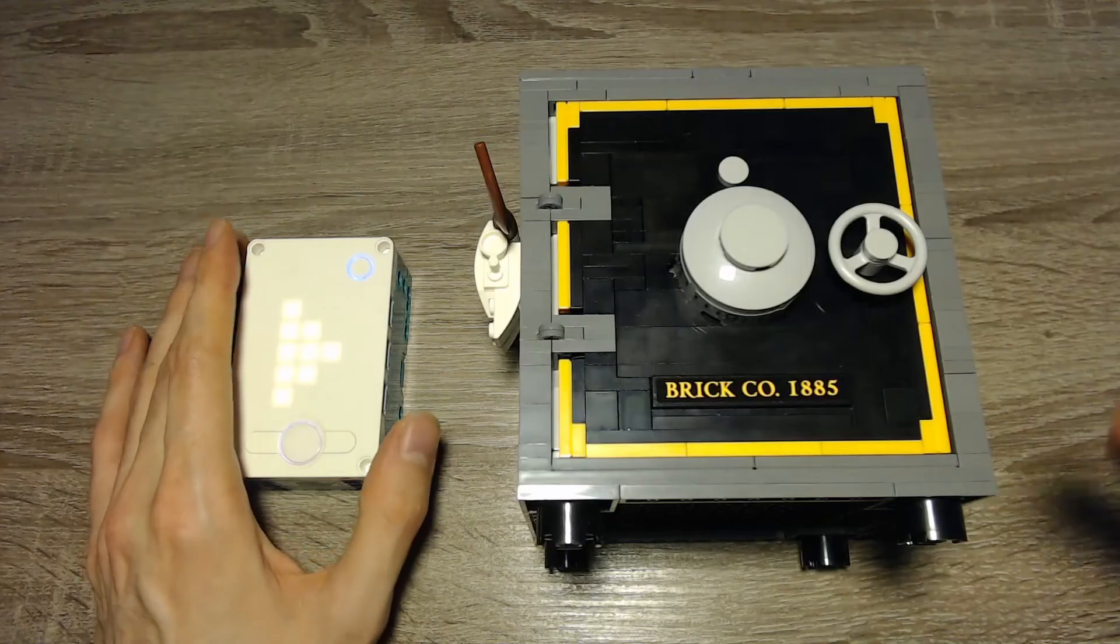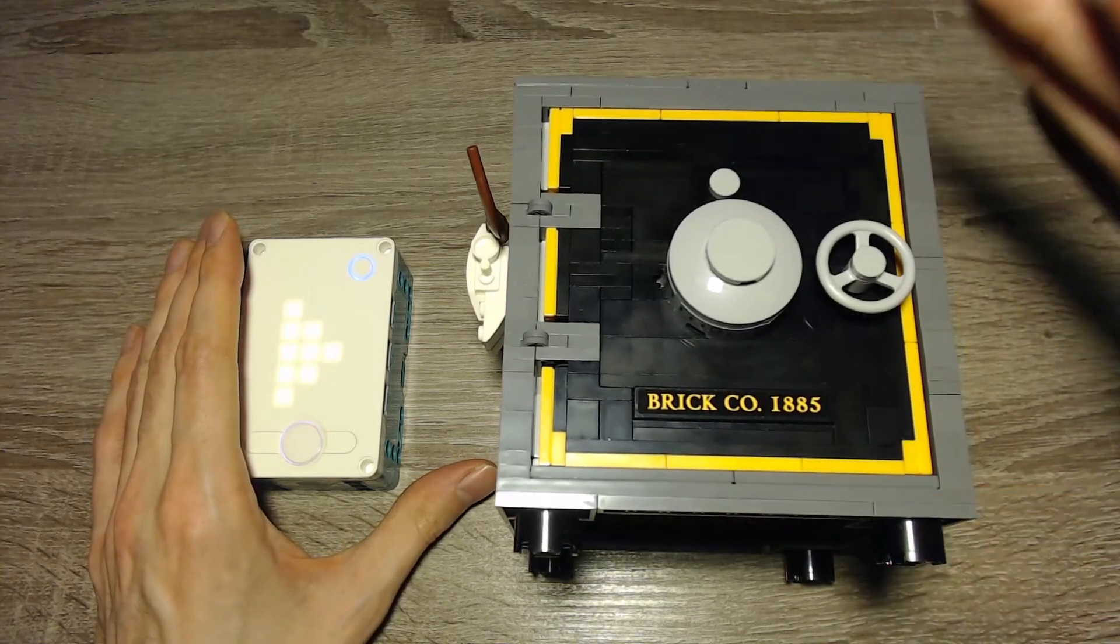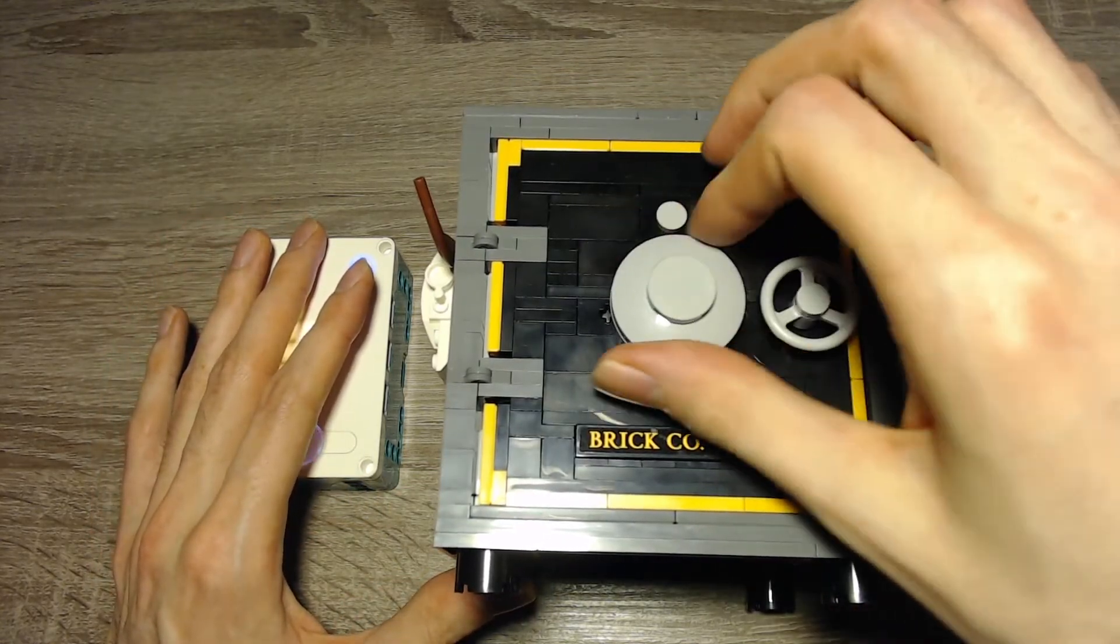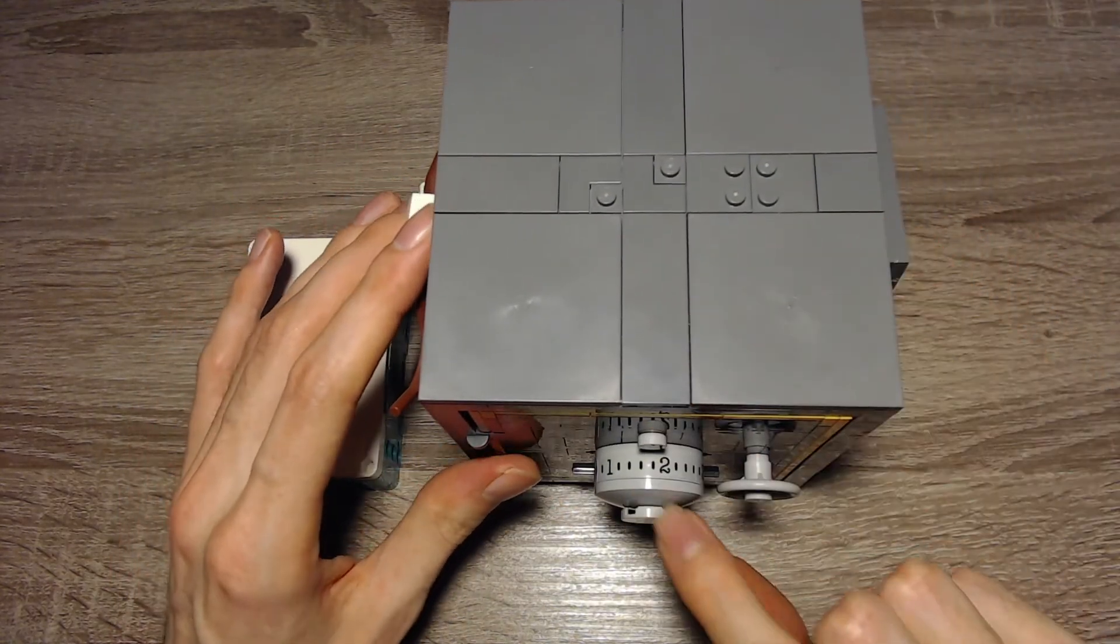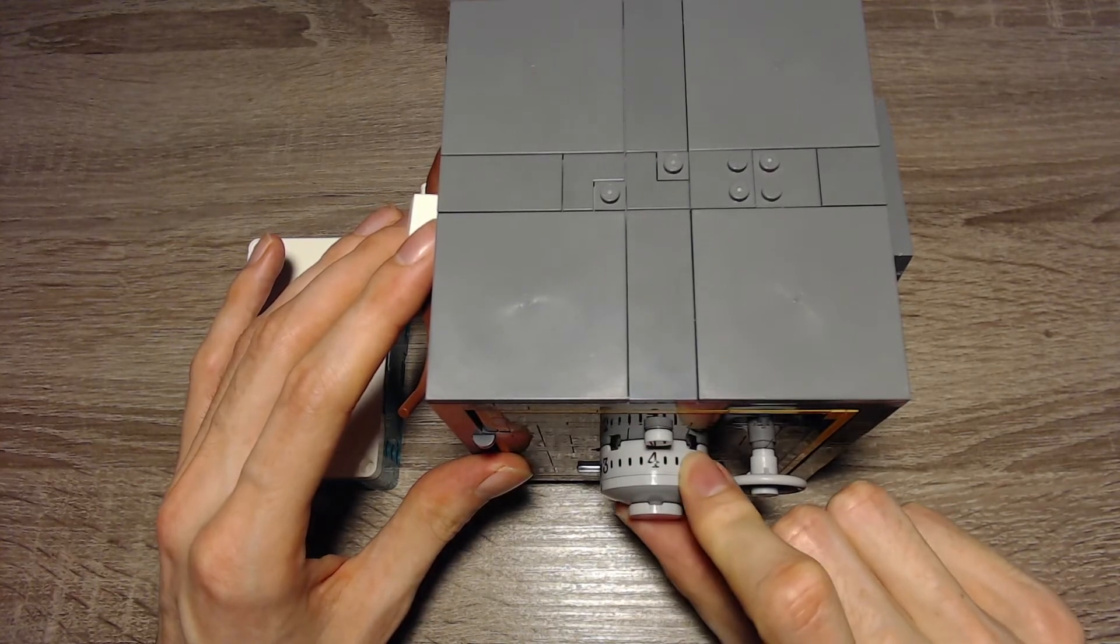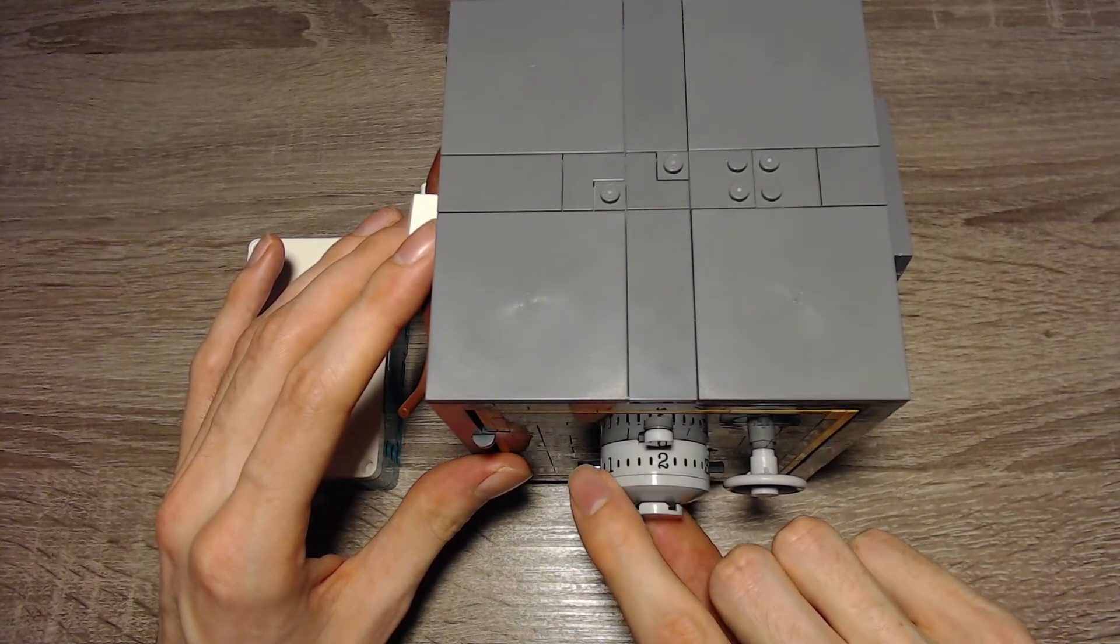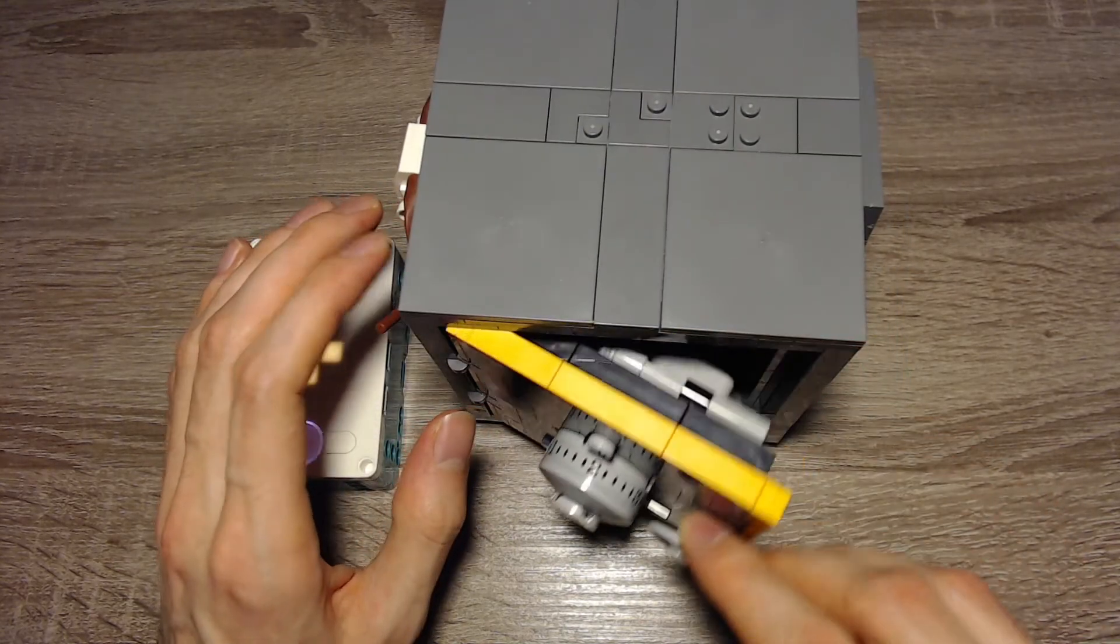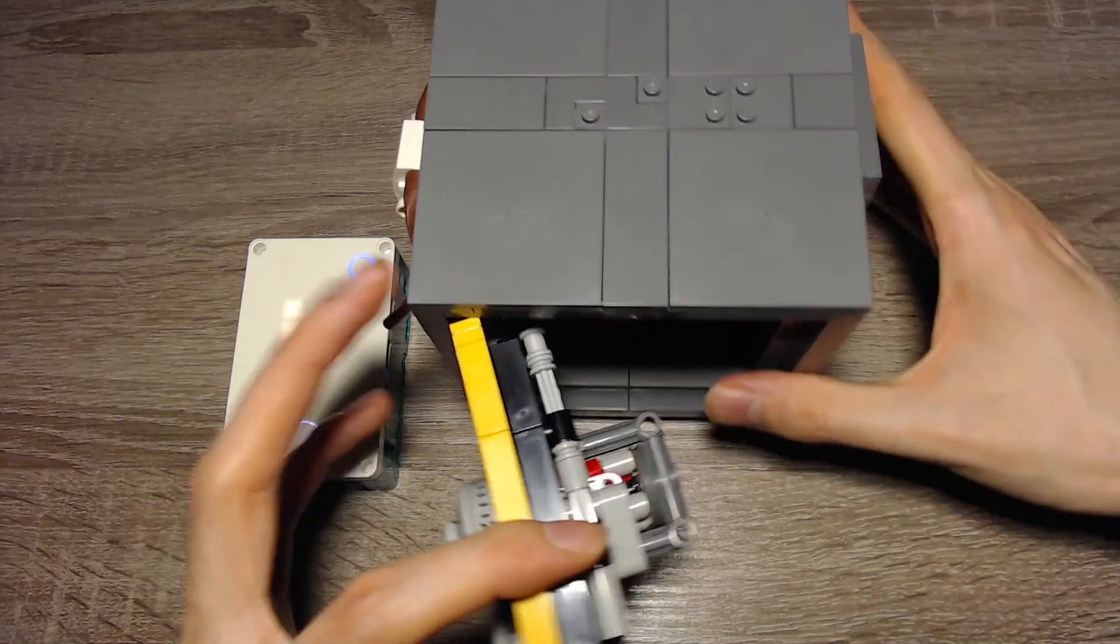So basically I've got two examples. The first one is a safe and here I have to find the right combination. I have to move this to 4 in one direction and then to 2 in the other direction, and now I can turn this and open this. And now I can get to my gears.